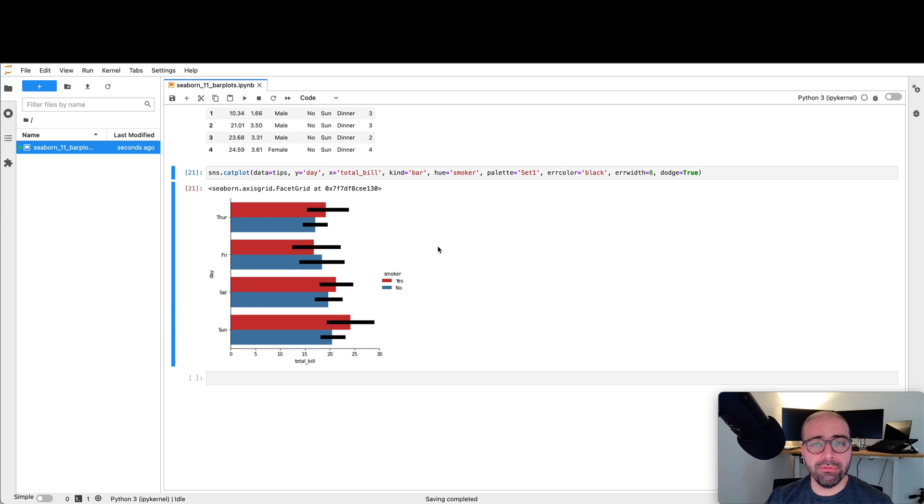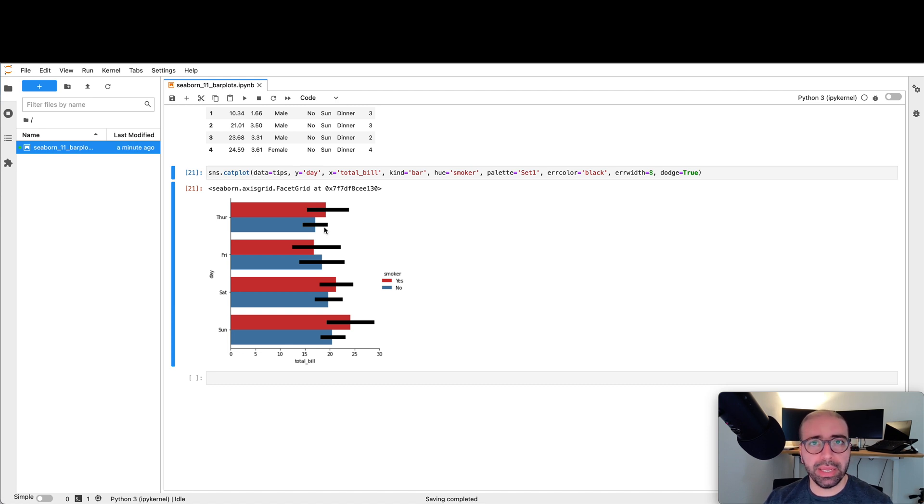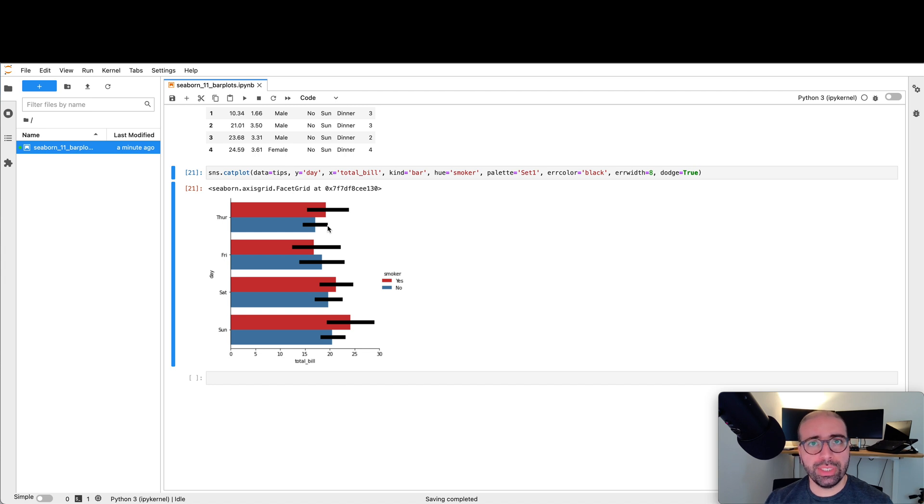From a confidence perspective, what we can observe is that generally the blue color, which is non-smokers, they have a smaller range of spending. This translates into it is less probable that they will spend really high or really low. They tend to stick to the same amount of money that they spend.